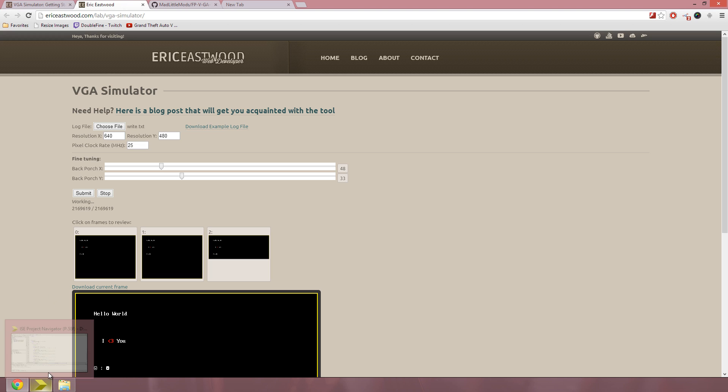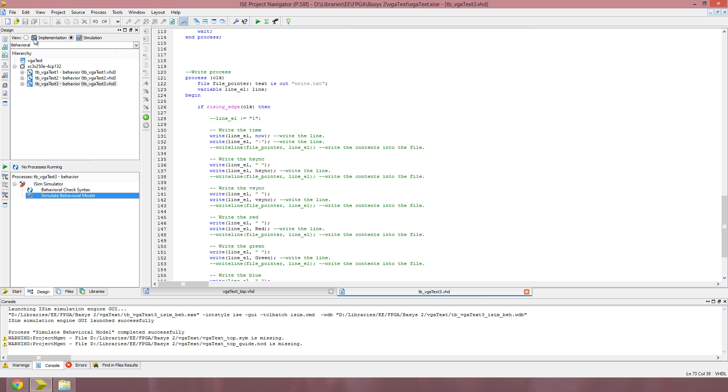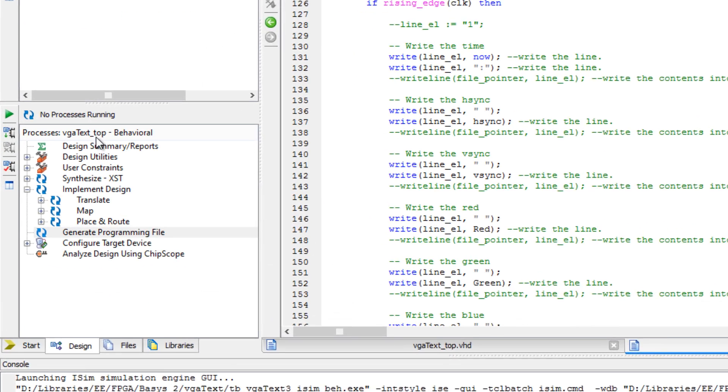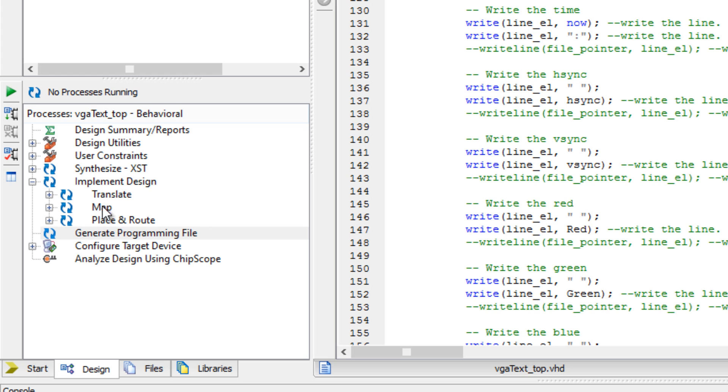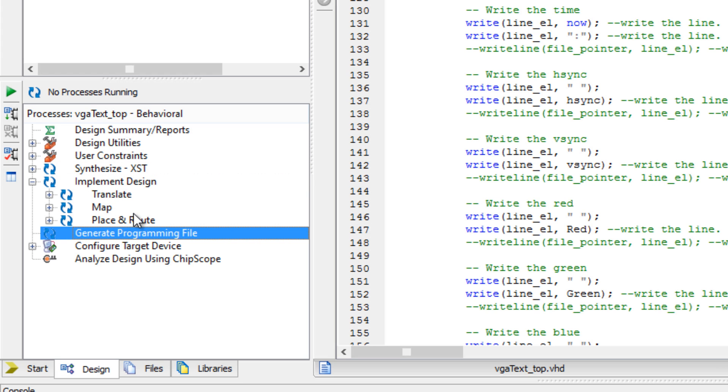The alternative to using the simulator is to generate the bitfile, and synthesize map, place and root, this whole process. And this takes a long time for even this simple text project, about 10 minutes or more.